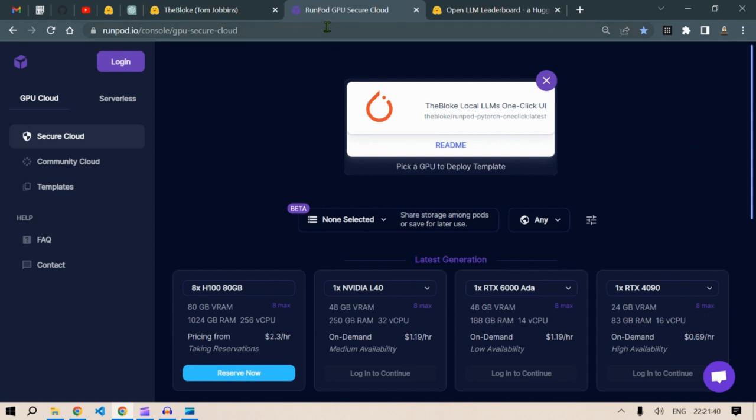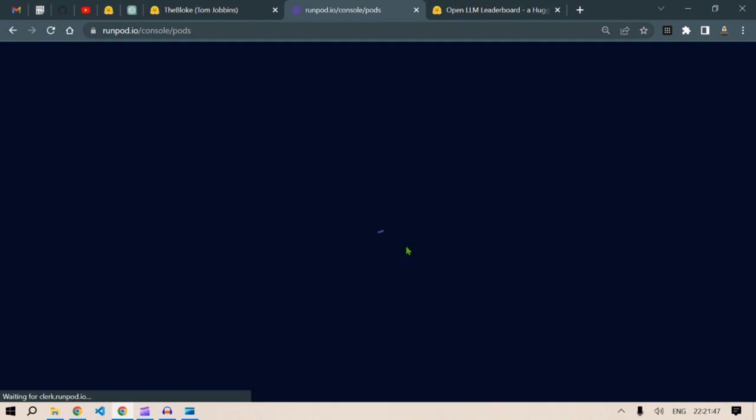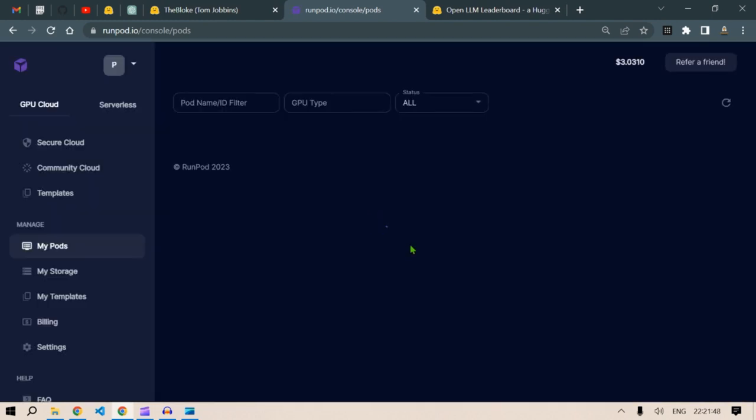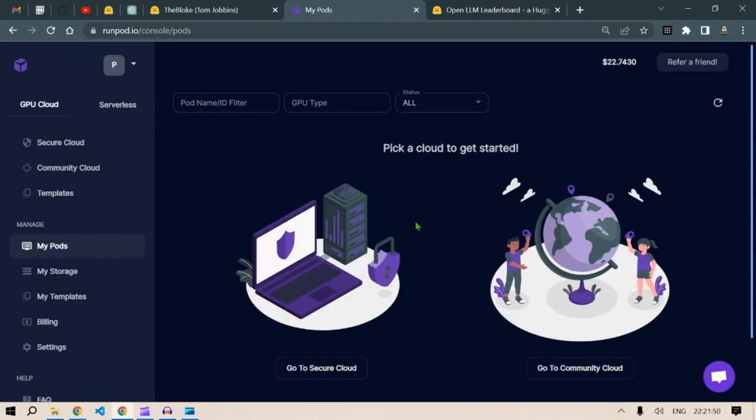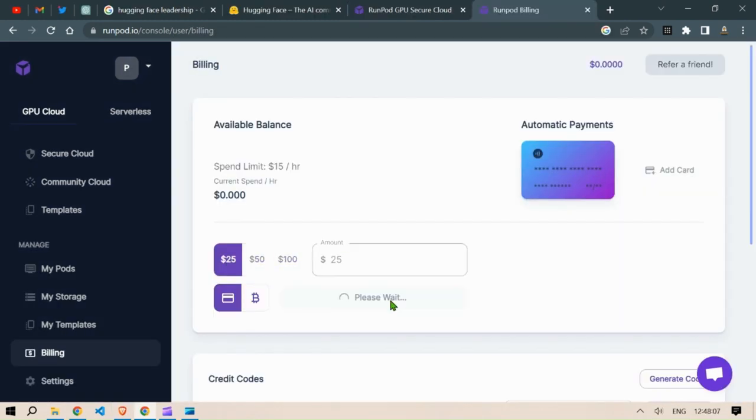So let's create an account here. Let's login with Google. And this is a paid service, so you need to put in your credit card and put in some money here. Let me put $25 here and pay with my card. Let me add my card details here: card details, month, year, CVC, name and pay.